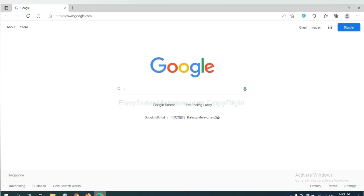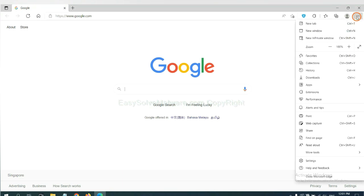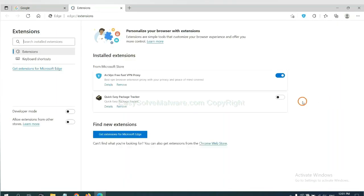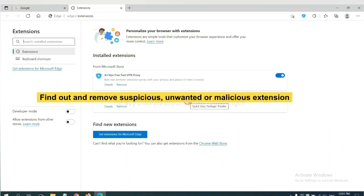On Microsoft Edge browser, click menu button. Now right click on extension and click manage extension. Now delete all the suspicious or unwanted extensions. Click remove.